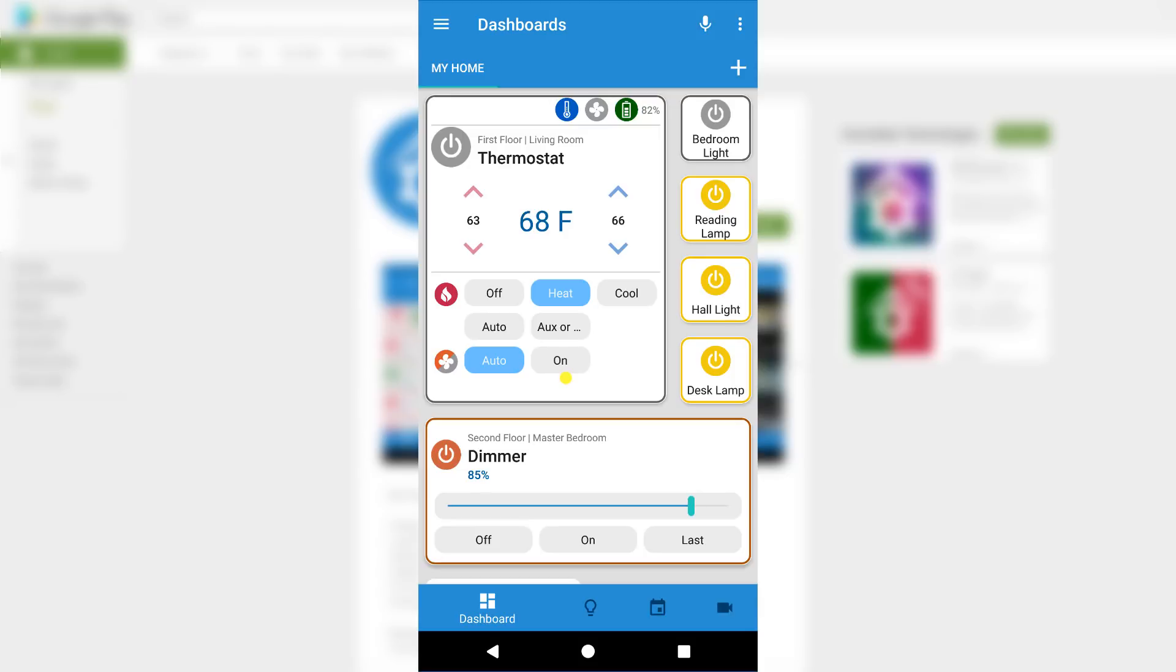Devices in the dashboard are referred to as widgets. In my main dashboard, I've already added a thermostat and a few lighting widgets. I have full control of these widgets, and from here I'm able to see their current statuses in real time.